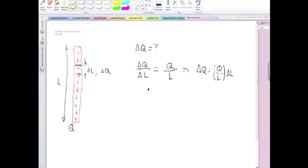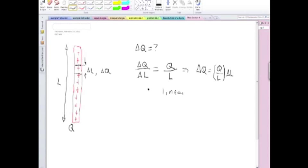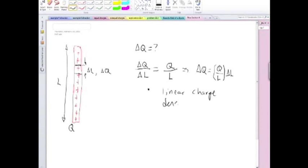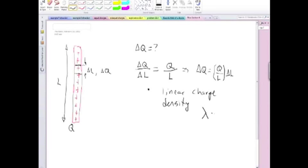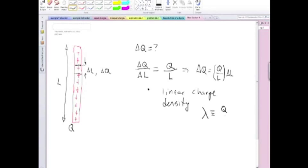So we define a quantity called the linear charge density. And the usual letter is lambda, not to be confused, of course, with wavelength. The contexts are completely different. So that's defined as the charge of the object, the linear object, divided by the length of the object, the total charge divided by the total length.